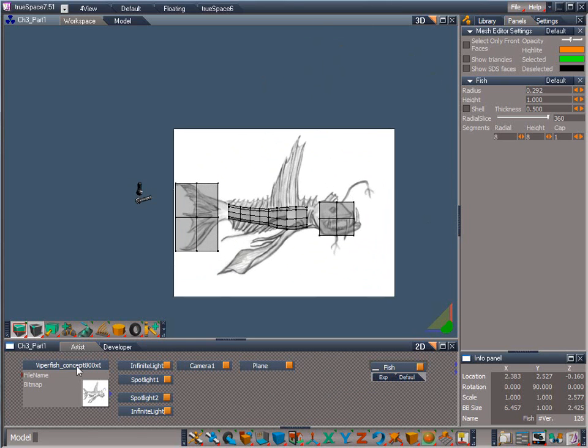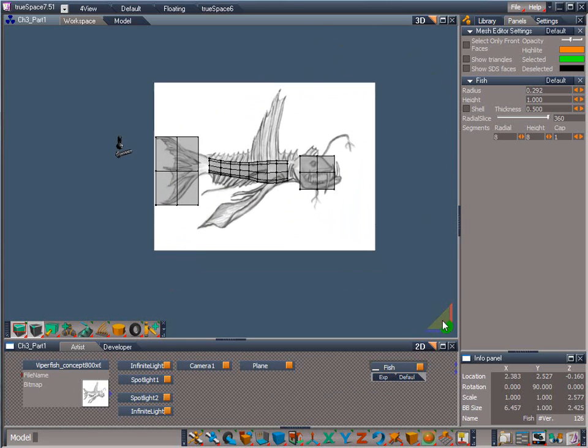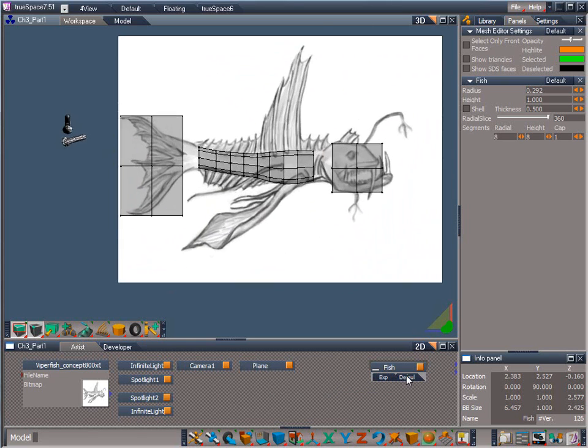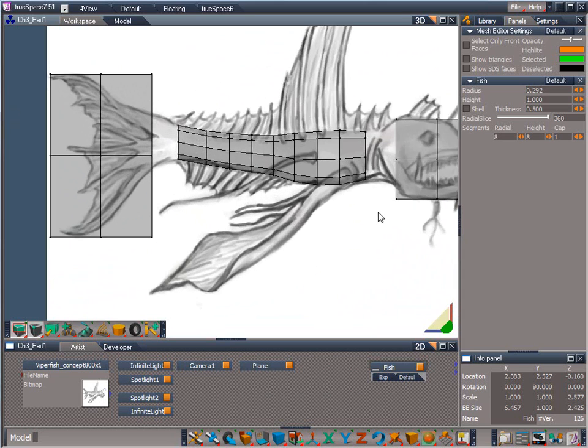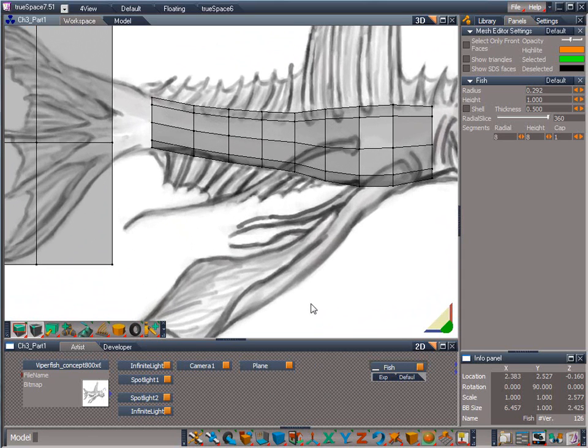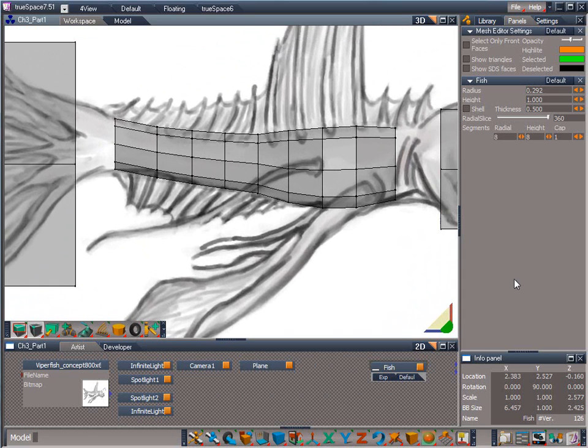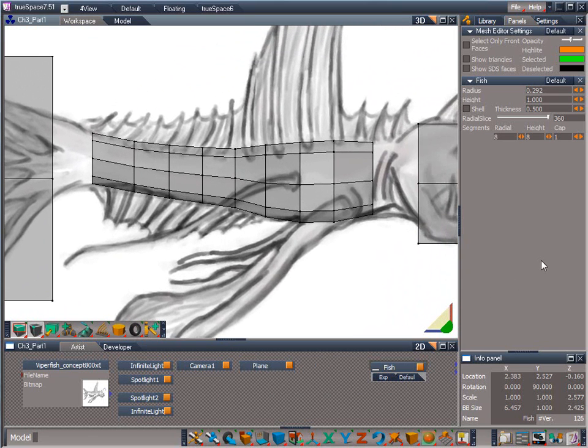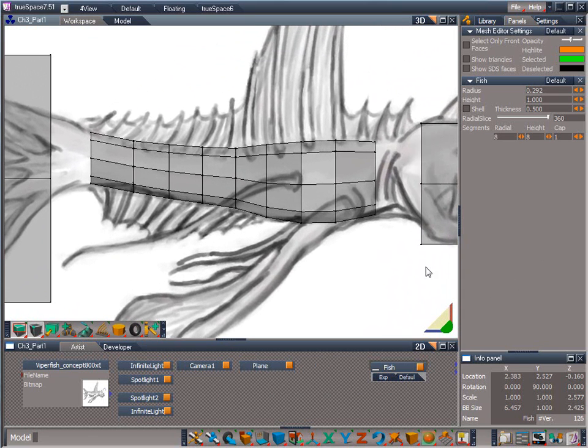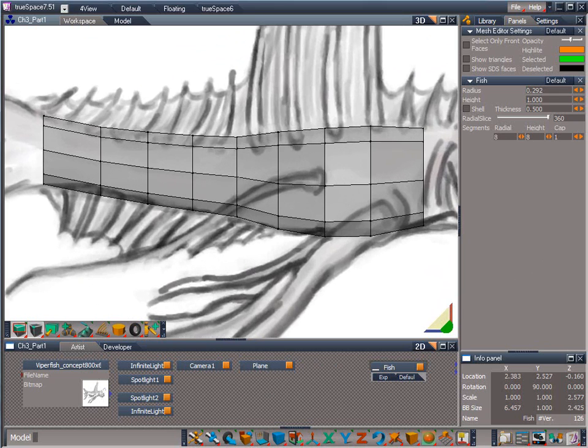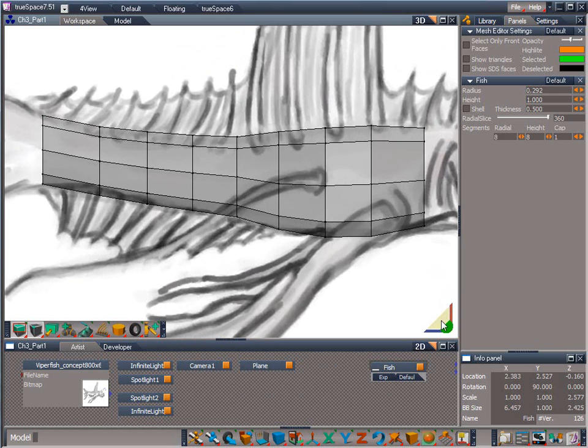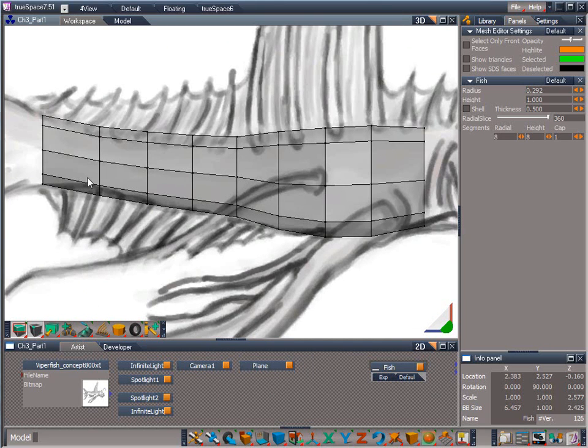You'll notice that the view widget works slightly differently when in orthographic mode. Left click drag on the gray triangle now pans the view, while right click drag trucks the camera in and out. The model looks pretty good for just eyeballing it, but there's still some tweaking left to do. Let's go ahead and select and move vertices again to refine the shape.